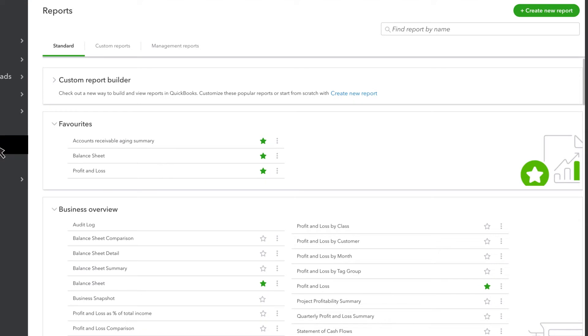QuickBooks divides your reports into categories to help you find what you need. The first section is your favourite reports. These are the reports you run more often than the others and always want to see at the top of the list.